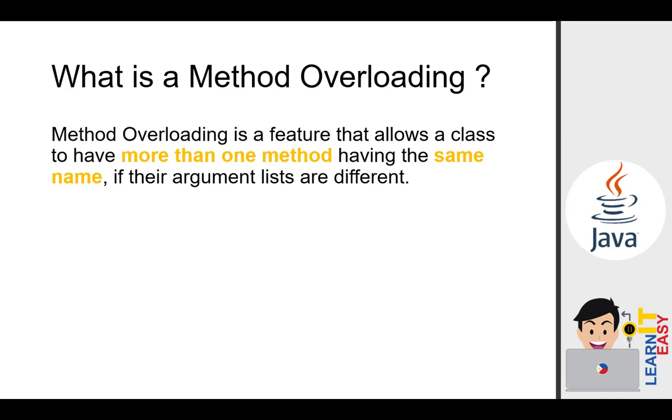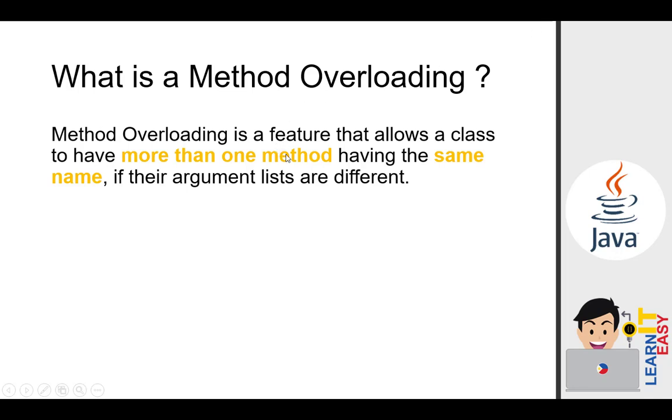As you can see, with method overloading, we can have more than one method as long as they have the same name, but their parameters must be different. Again, as long as they have the same name but different parameters. That's it.